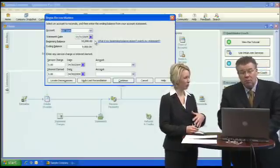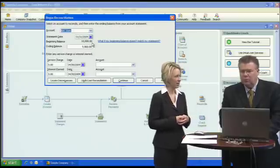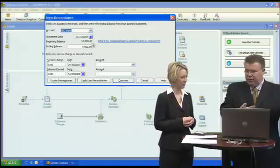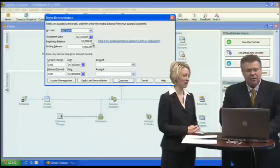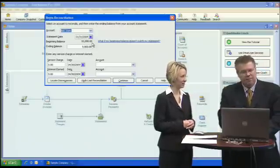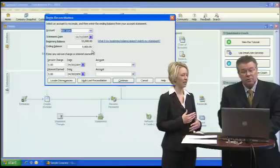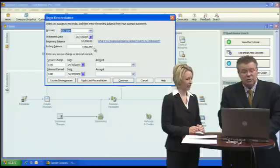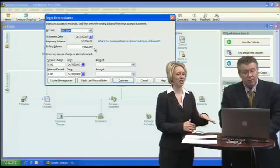It gives you your beginning balance, which will roll forward every time you do a reconciliation — it's automatically in there. So if you don't get it correct the first month, it'll be wrong the second month. It's very important that you get it right. Then you enter your ending statement balance — ours says $9,800, so we enter $9,800.